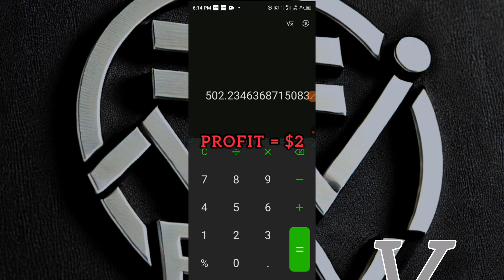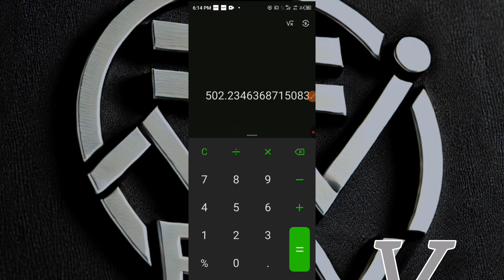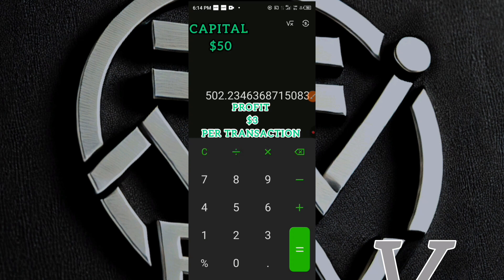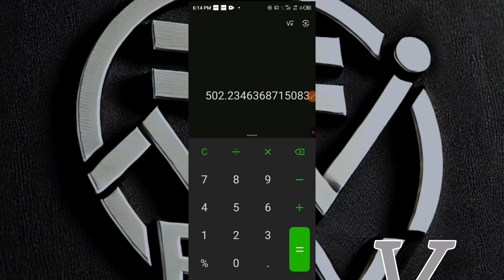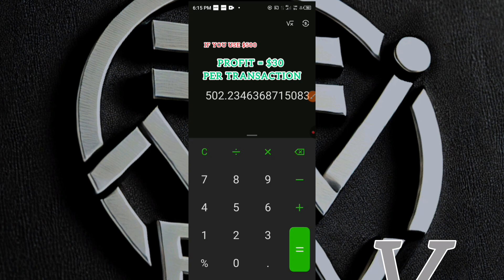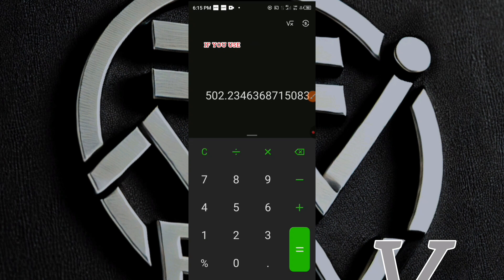I'll be dropping the link to that video in the description below. If you watch that video, you'll find that you can use even a capital of just $50 and make about $3 worth of profit per transaction. If you use a capital of about $500 on that particular coin, you could be making about $30 worth of profit per transaction. If you don't have capital up to $500, you can still use $50 — you just have to find a particular coin that will be profitable for you.